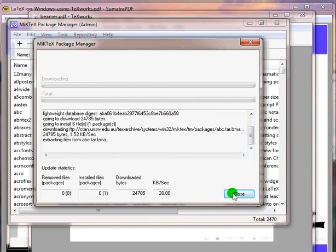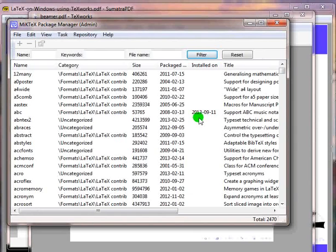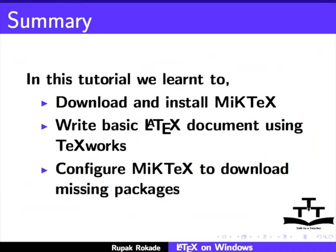We can see that the installation of selected package is completed. Click on close. The package list will get refreshed. Notice that 11th September 2013 appears in the installed on column for package abc. This completes the tutorial latex on windows using techworks.